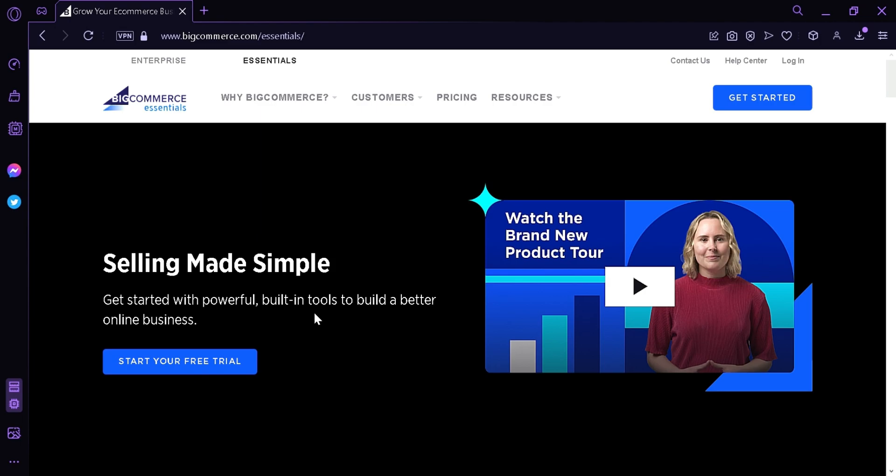First, what exactly is BigCommerce? BigCommerce is an e-commerce platform that allows you to create and run your online store. It's an all-in-one solution that offers everything you need to launch and grow your business online.